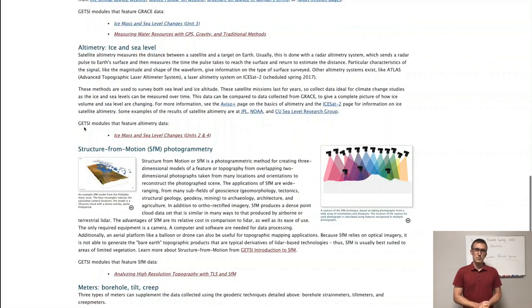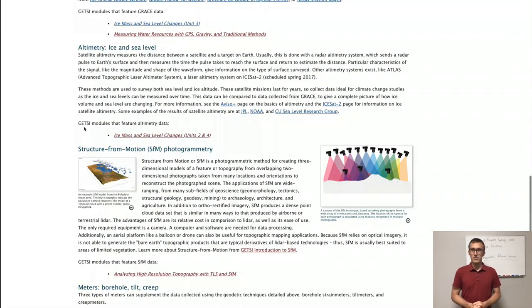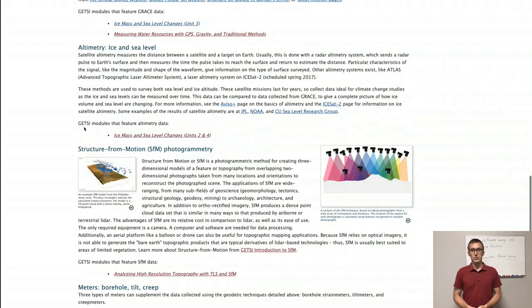Altimetry is another type of geodetic data. This is just looking at heights, and this is very important for sea level as well as for ice levels.